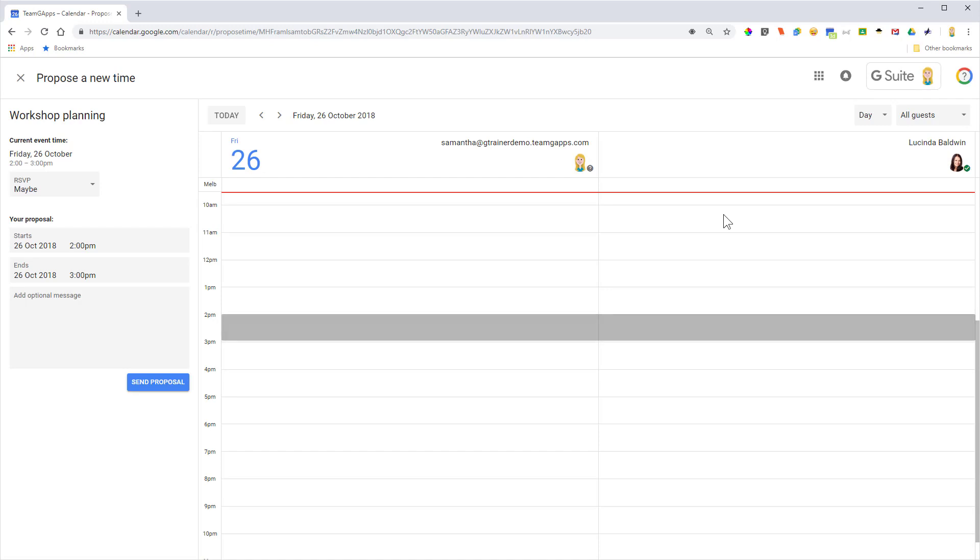Now I might not see everybody's calendar in this view. It just depends on whether I've actually got permission to view their calendar availability.